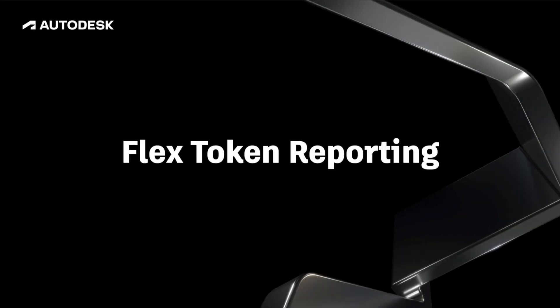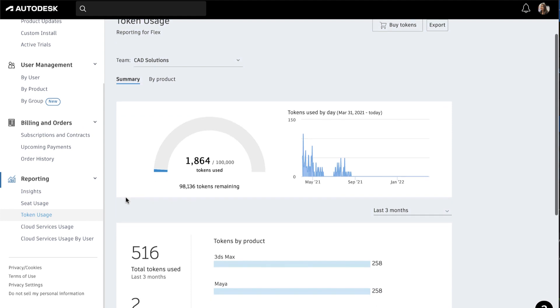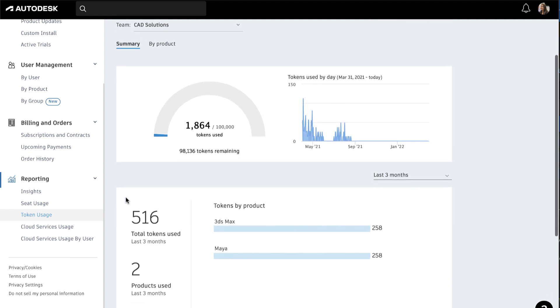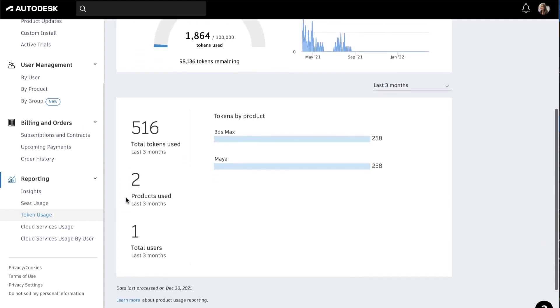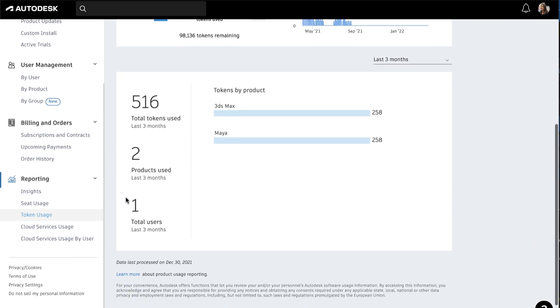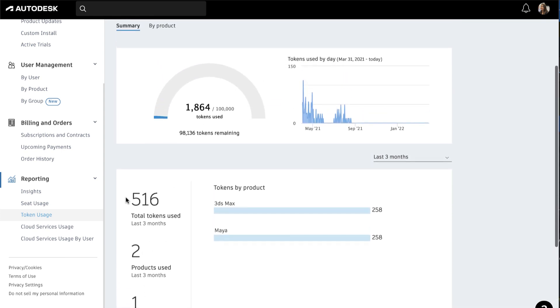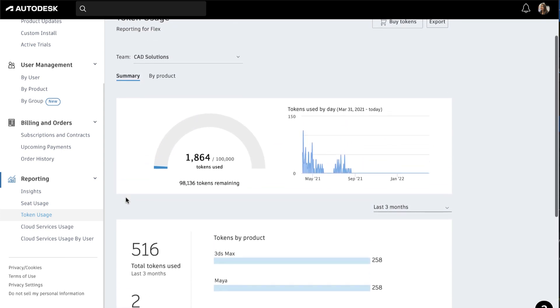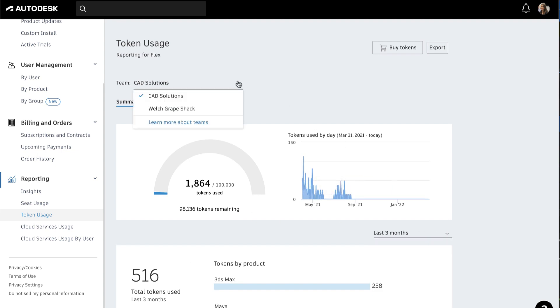To view your Flex token usage, click on Token Usage under the Reporting section. With the Summary view, you can see how many tokens have been used, how many tokens are remaining, the products used, and the number of users using those products. You can change the timeframe or view the usage for a certain team or for all teams combined.